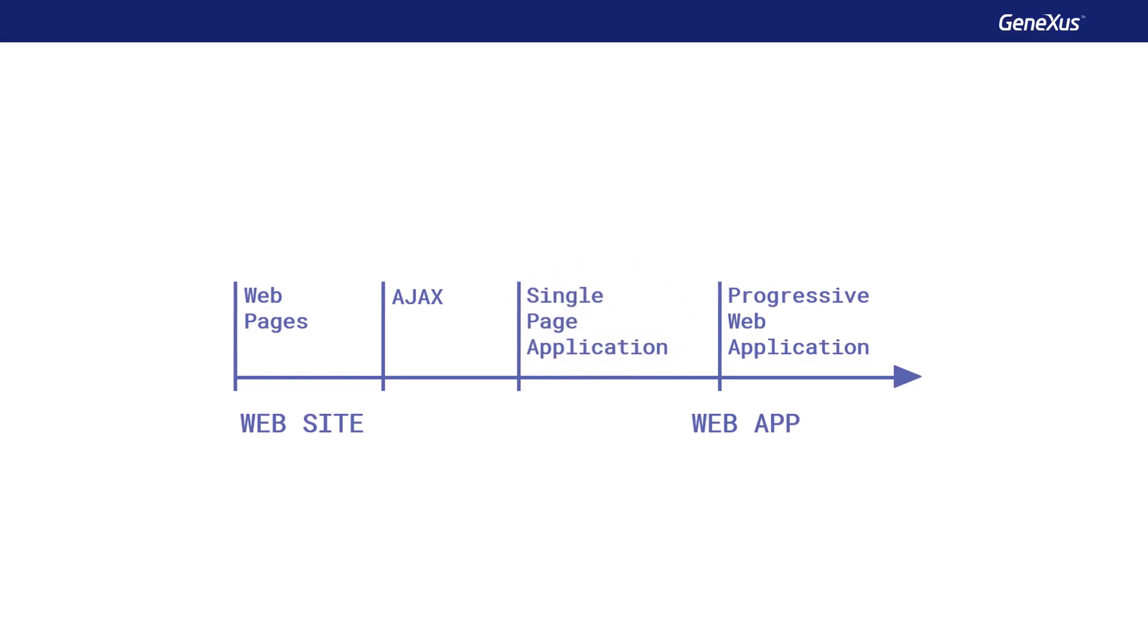More recently, progressive web applications, PWA, have emerged, which are web applications that provide access to hardware and software resources of the machine as if they were native applications, and can be installed on desktop or mobile devices.